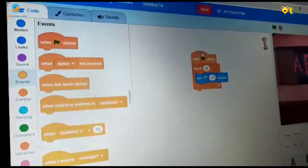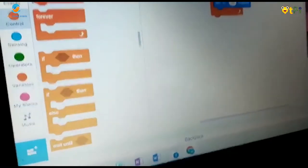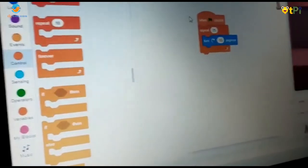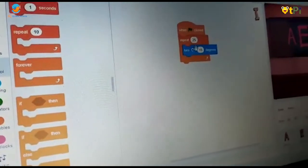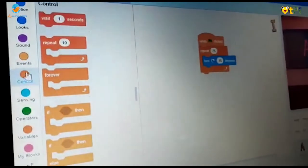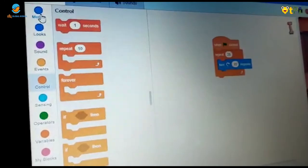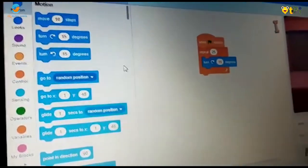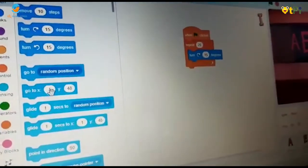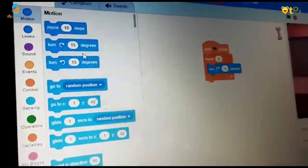I went to I. I went to Events and took 'when flag clicked.' I went to Control and took 'repeat 10 times,' and I changed it to 25. Then I went to Motion and took 'turn 15 degrees.'